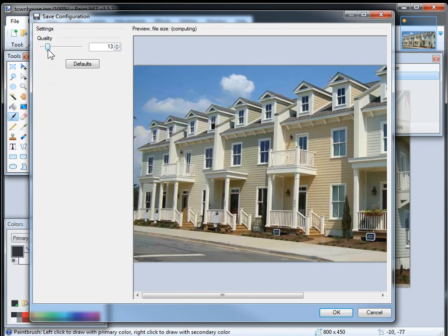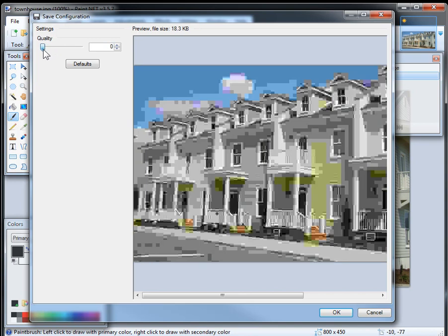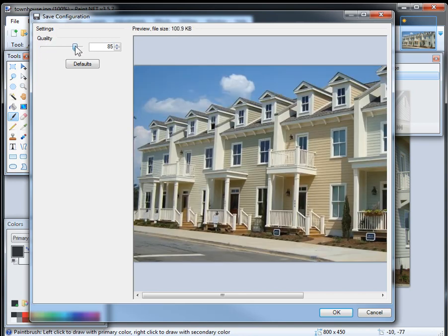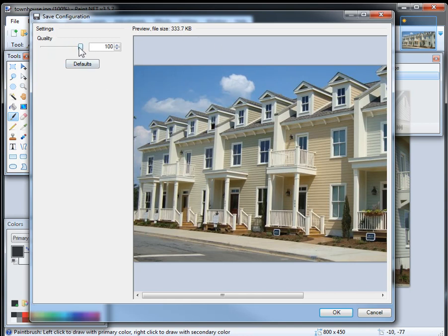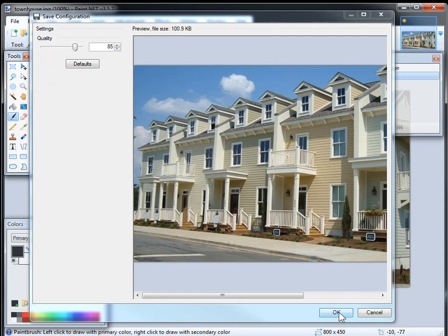but if you were to crank it down to 13, you see it gets all fuzzy, crank it down to zero, it gets real fuzzy, but the file size is tiny. So 85 to 90 seems to be a sweet spot. 85, it's 100K, and it looks great. We bring it up to 100, it goes to 300K, and it looks the same. So we'll put it like 85, and save it.